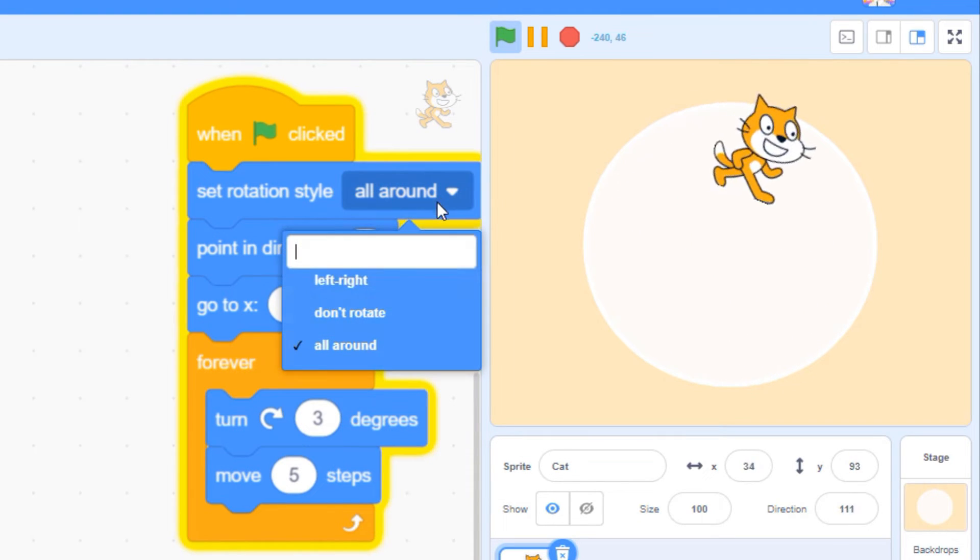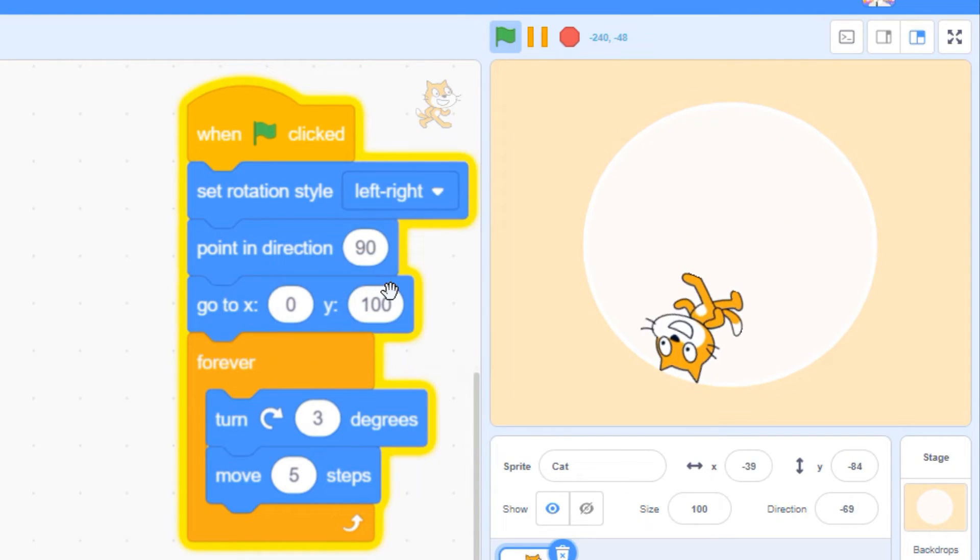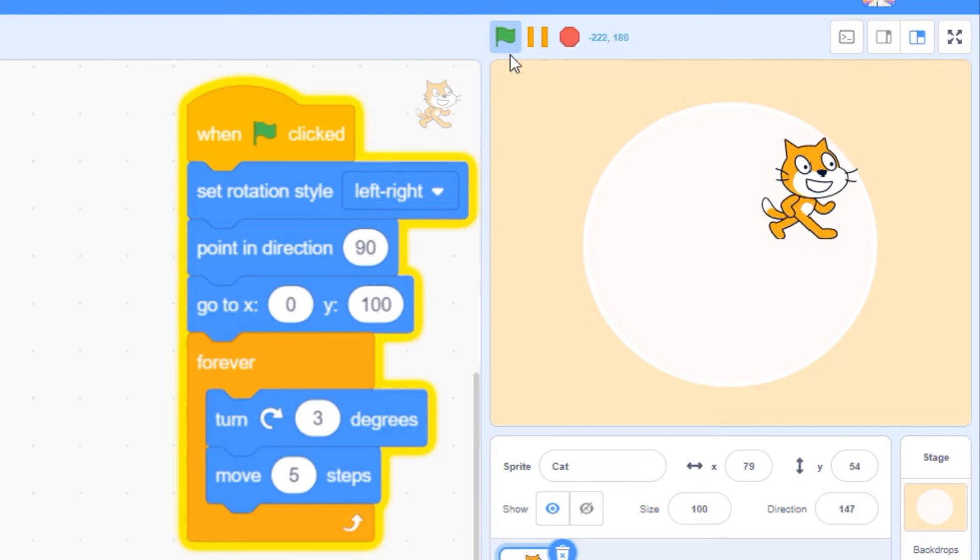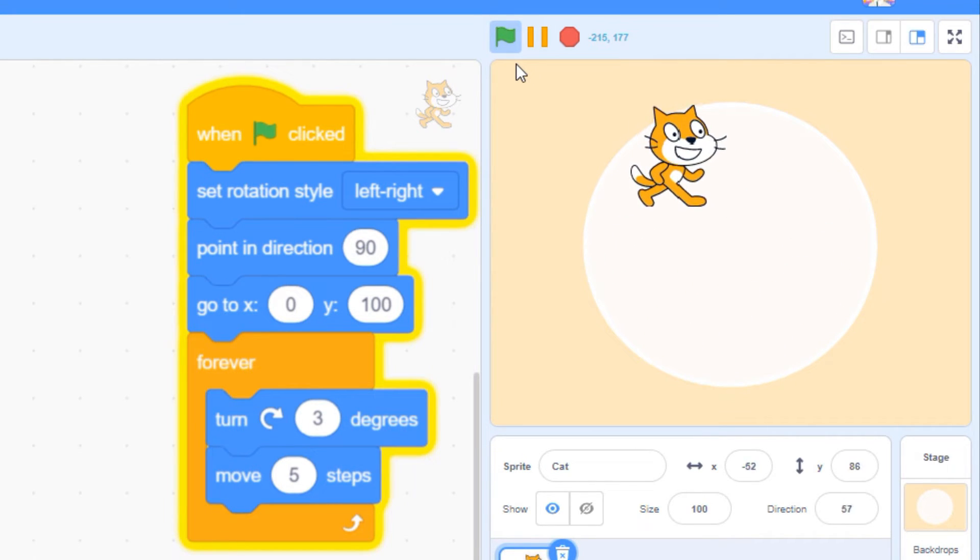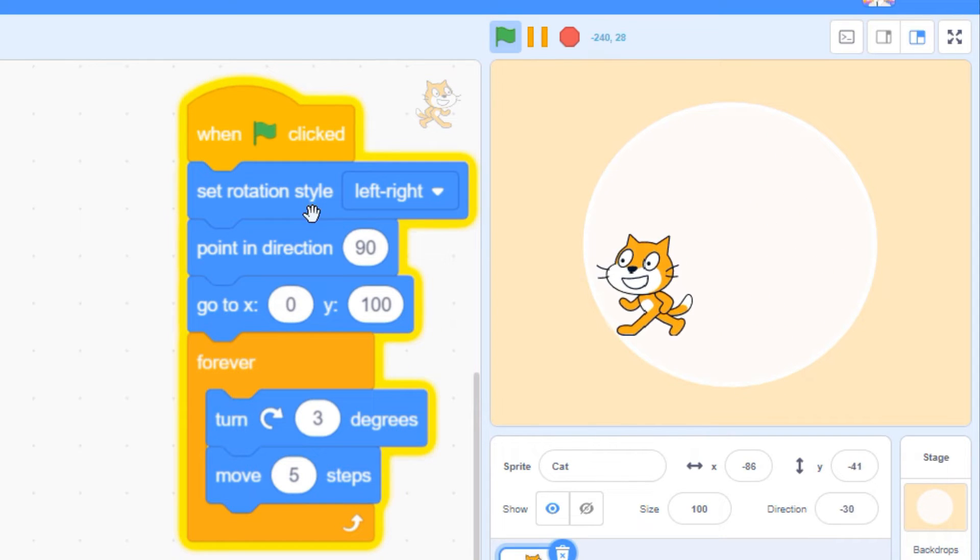Left-right locks your rotation so your Sprite is always upright. When it rotates to the left, Scratch automatically flips the graphic to face it to the left.